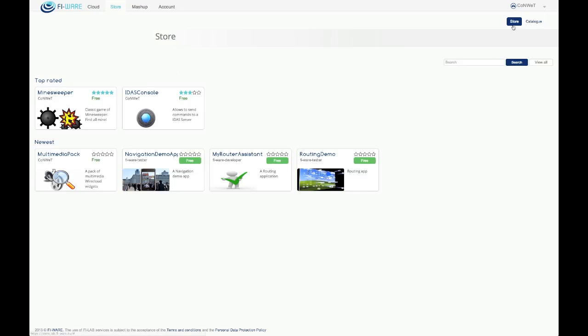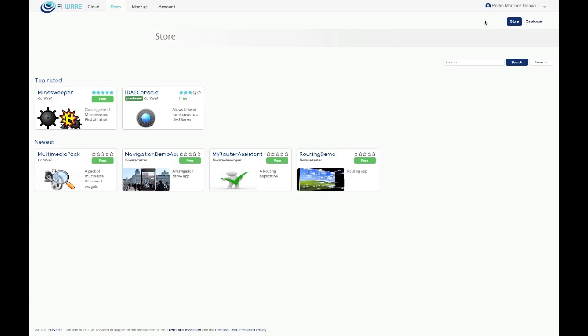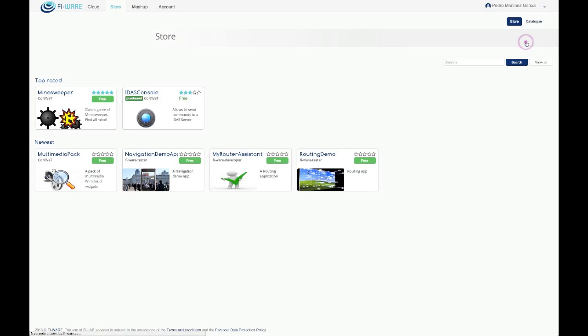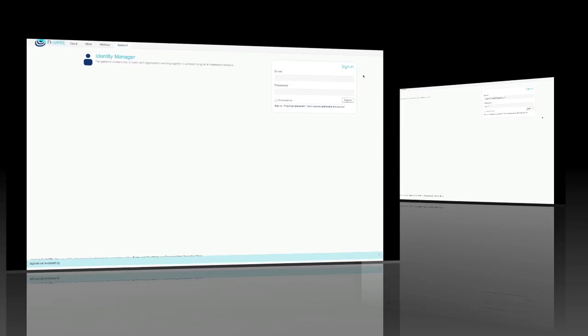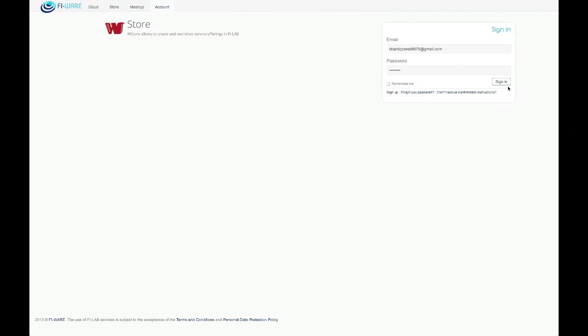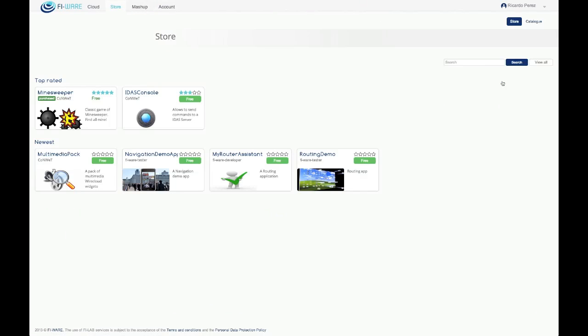To freeze the offering status and start selling it, it is necessary to get it published. When publishing an offering, it is possible to select a particular marketplace in order to make the offering visible to external potential customers. The offering is now available in the store view.